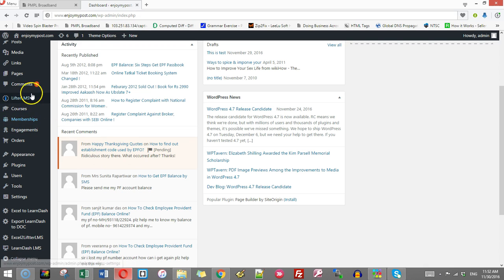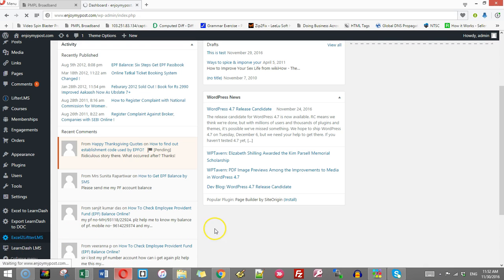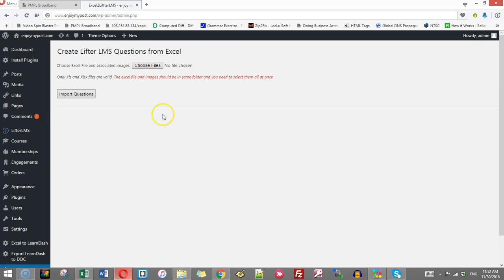I have already installed the plugin Excel to LifterLMS. If you click Excel to LifterLMS, you will find there are only two things to be done here: choose the quiz Excel file and any images you want to include in the questions, then click import question.